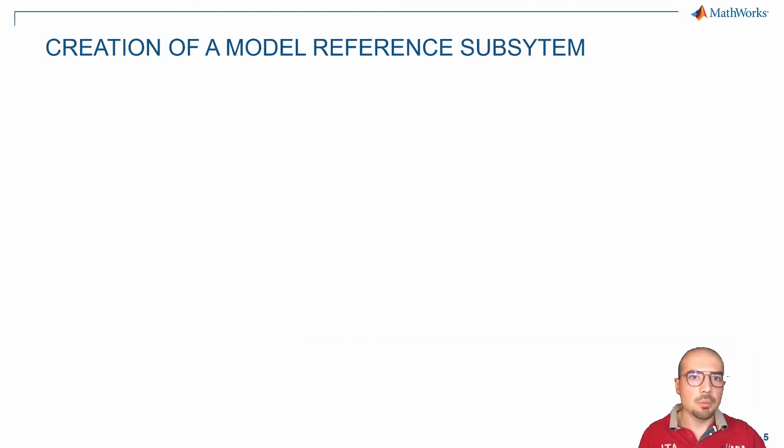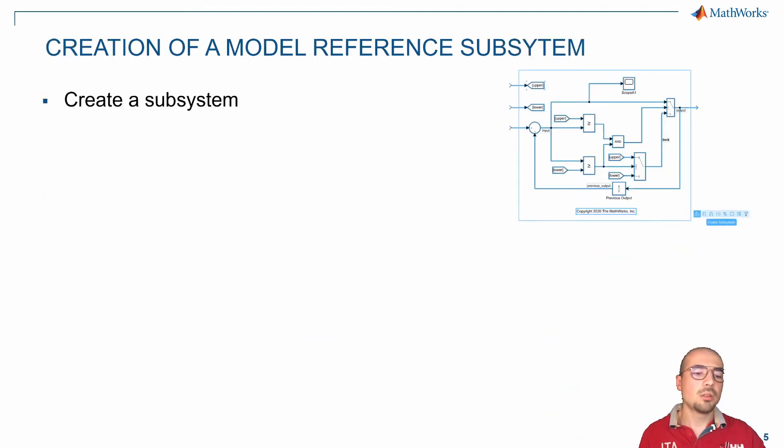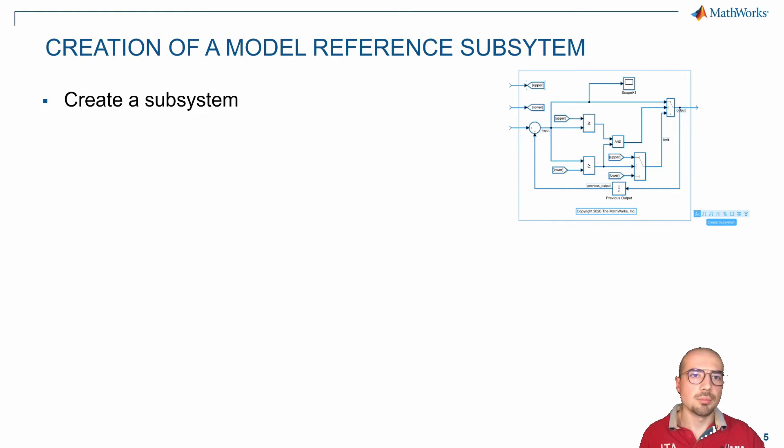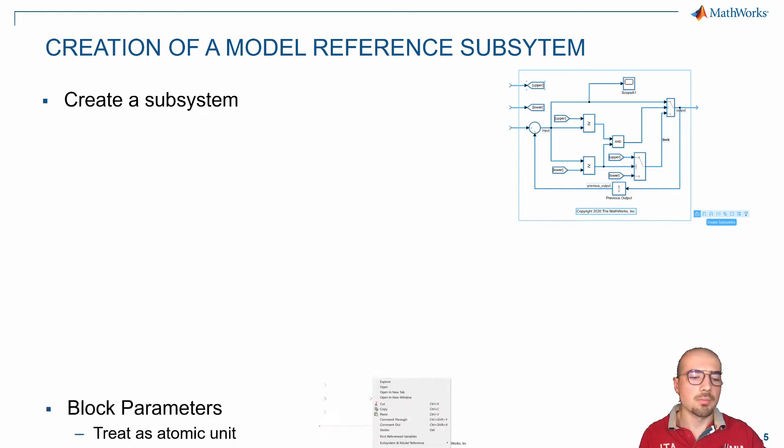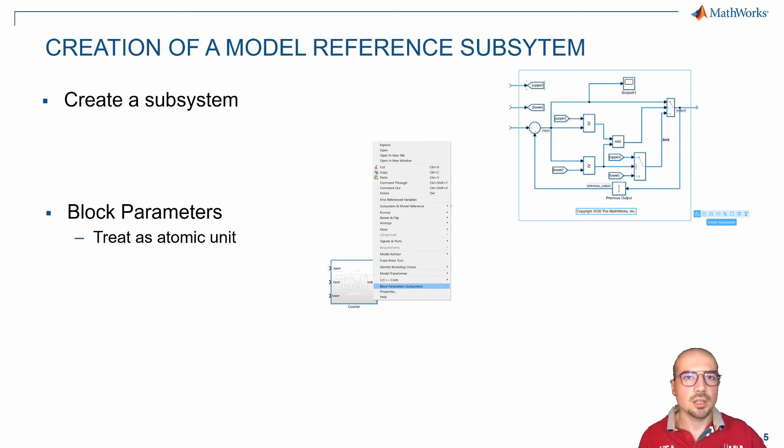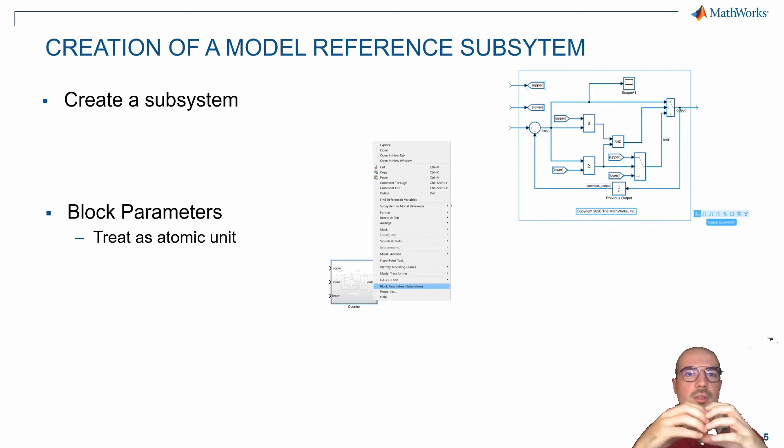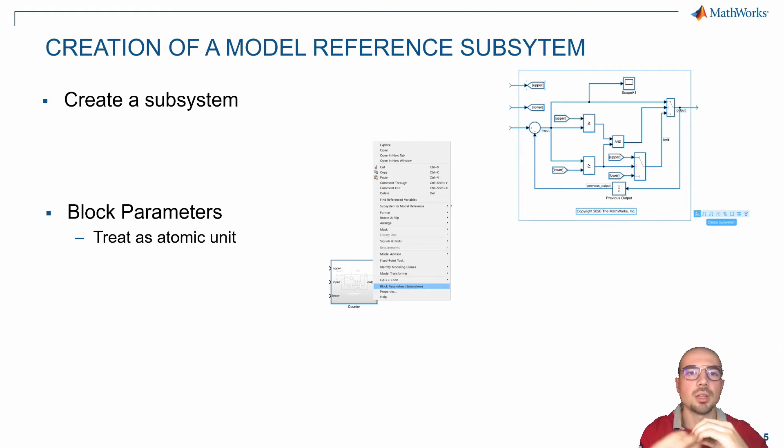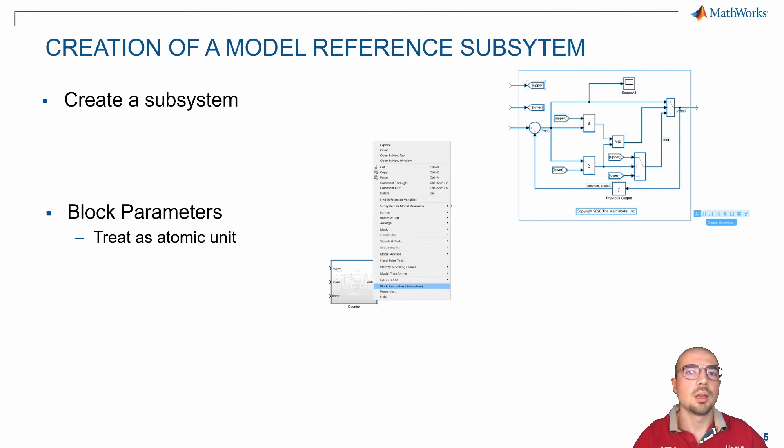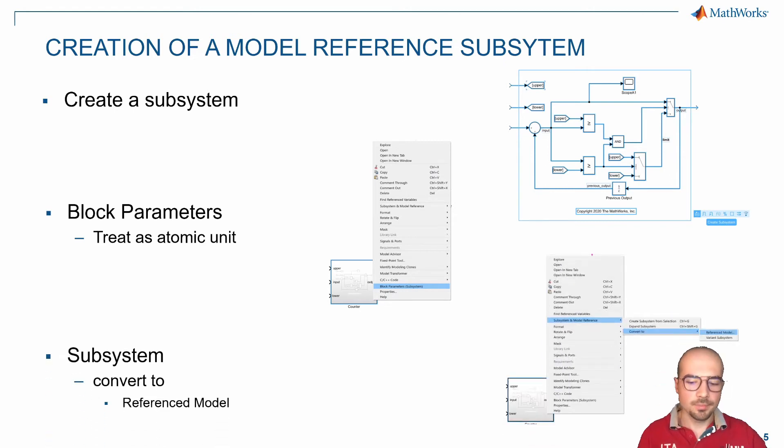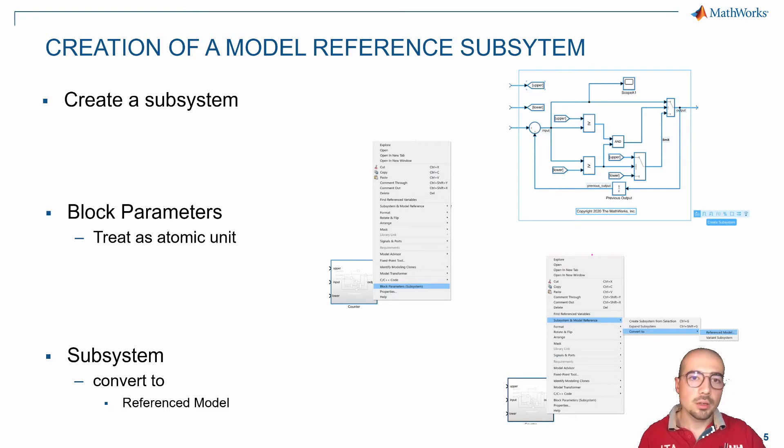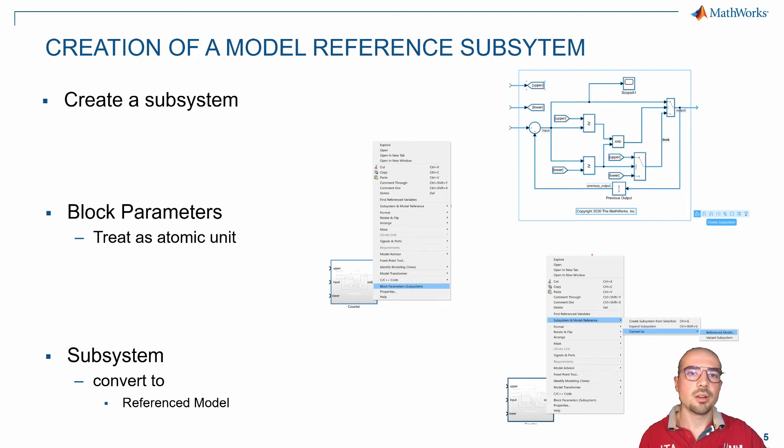How can we build this type of block? First of all, we need to create a subsystem. We can select the system and click create subsystem, easy. Then we need to select block parameters and then treat as an atomic unit, so Simulink will consider the block as something that has an input and output and is unitary—it will not be split during the computation. Then we need to create the model reference by converting to reference model.